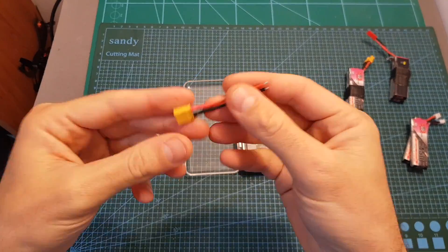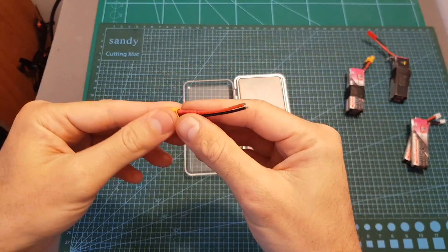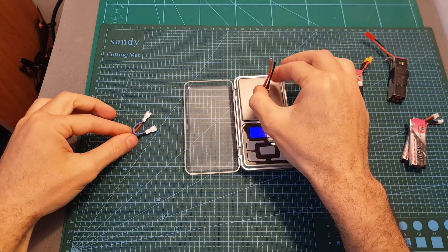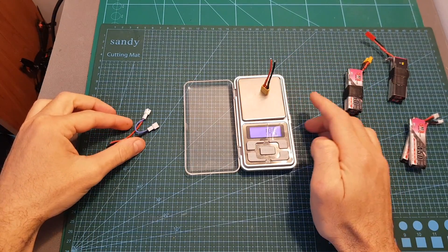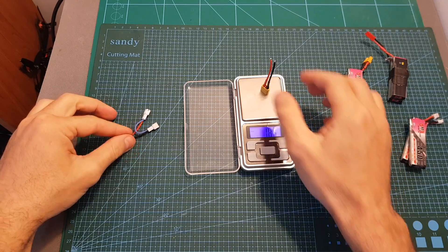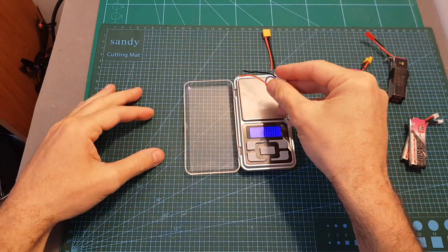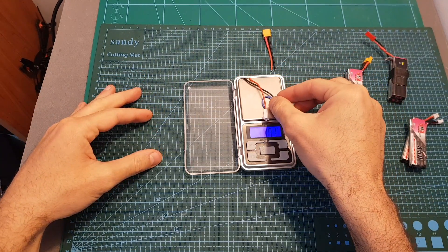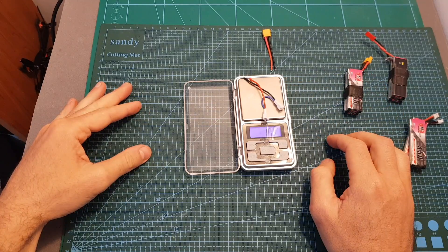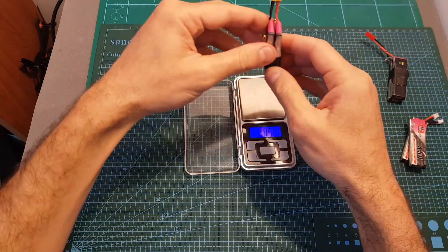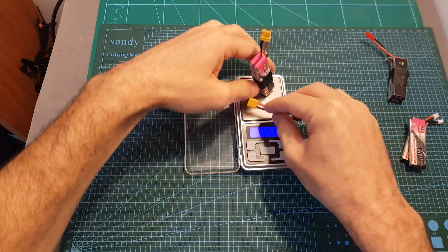In terms of weight, using an XT30 connector is going to add some weight obviously. So this connector which is included with the Trashcan weighs 1.85 grams, and the two PH2 connectors that we used on the Trashcan weigh just over a gram. So if you're going to use these two batteries in conjunction with the XT30 connector...